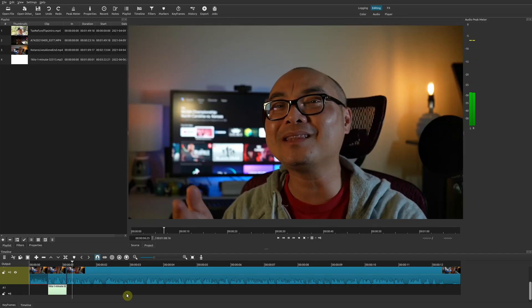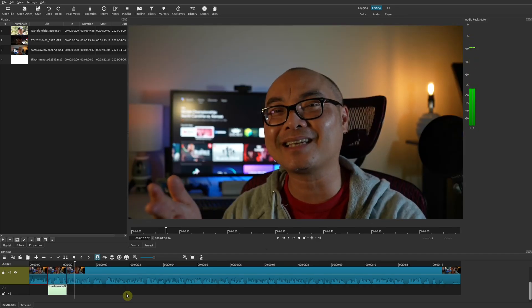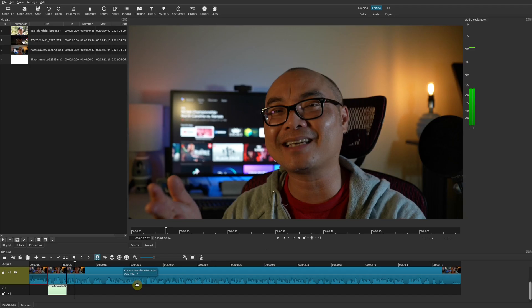If you remember having older televisions, this is the color bar effect. Those are different test patterns that national TVs actually have, and this is different across many different countries. But I think a lot of people are used to that, and this is an effect that a lot of people would like to use.